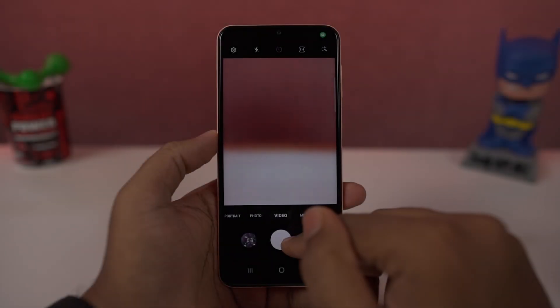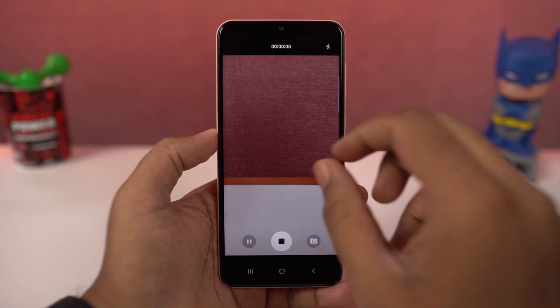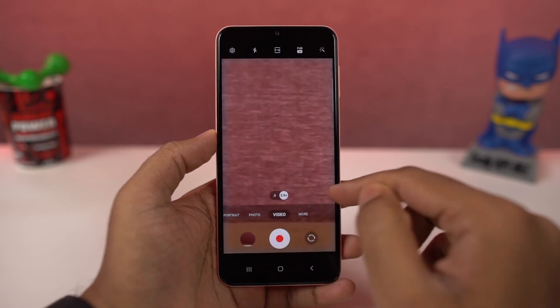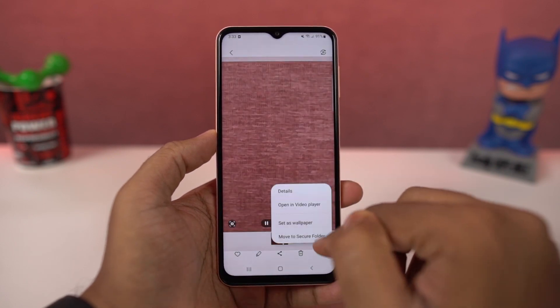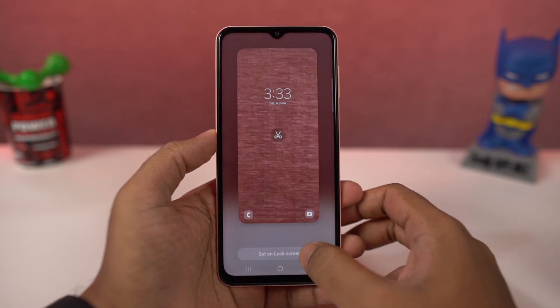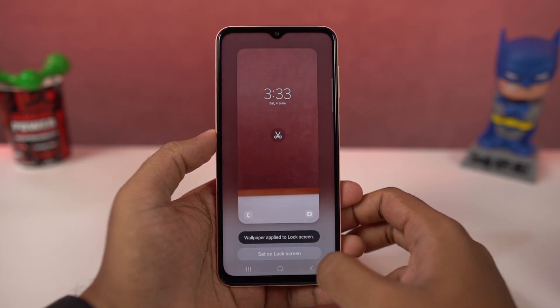Next we have live wallpapers. You can use a video as a live wallpaper. You can also record a video and set it as a lock screen wallpaper. Here's a quick preview.